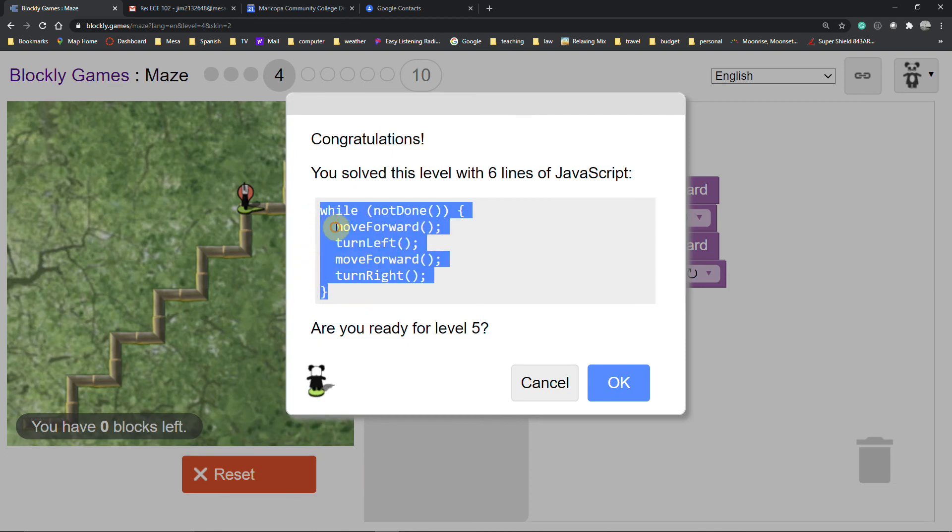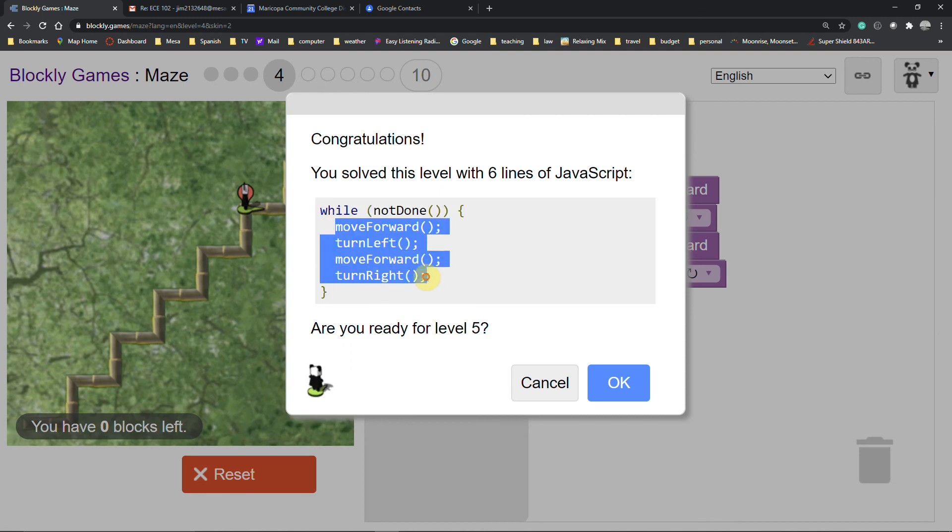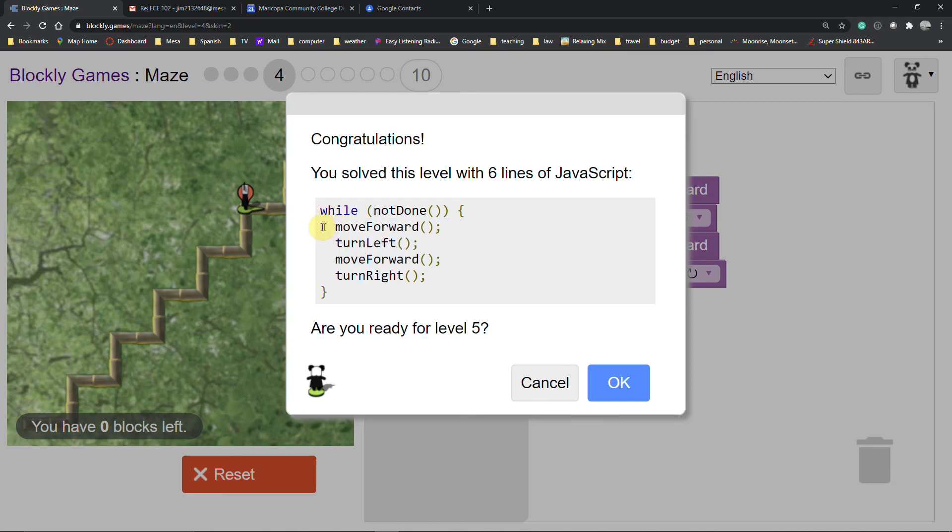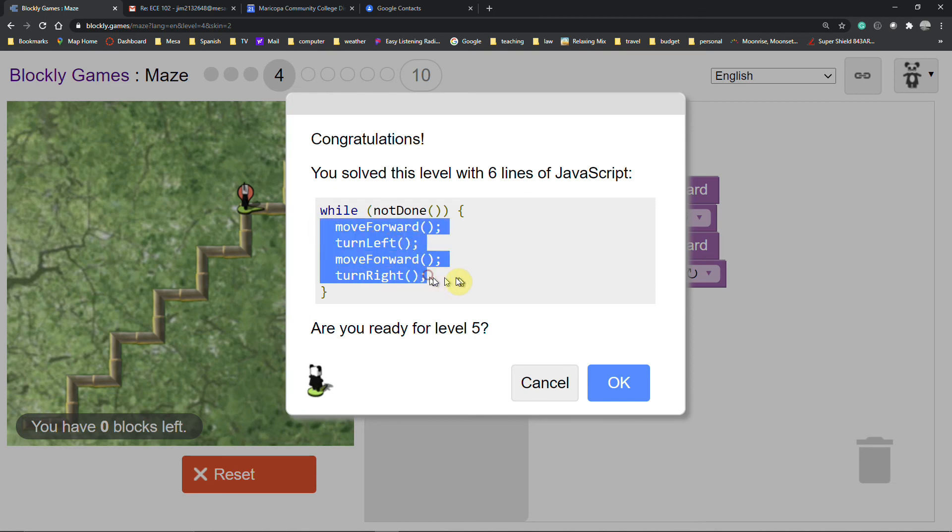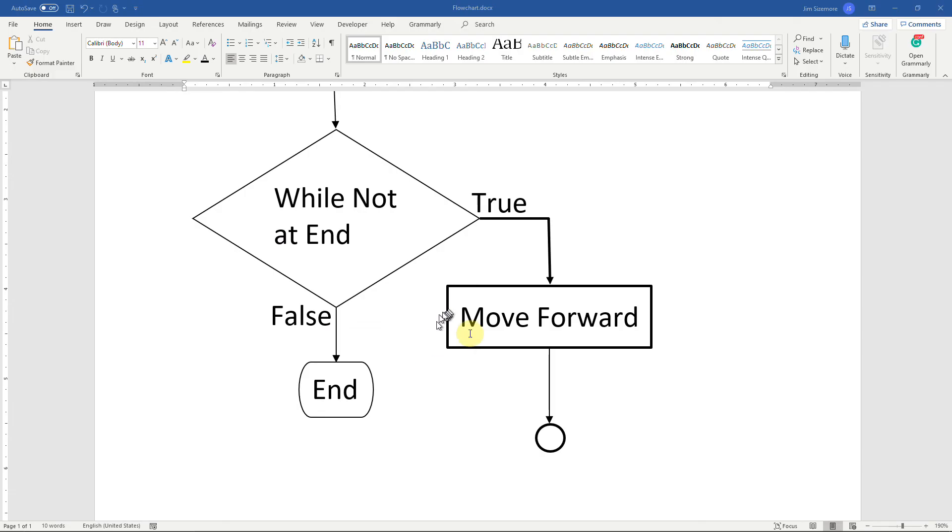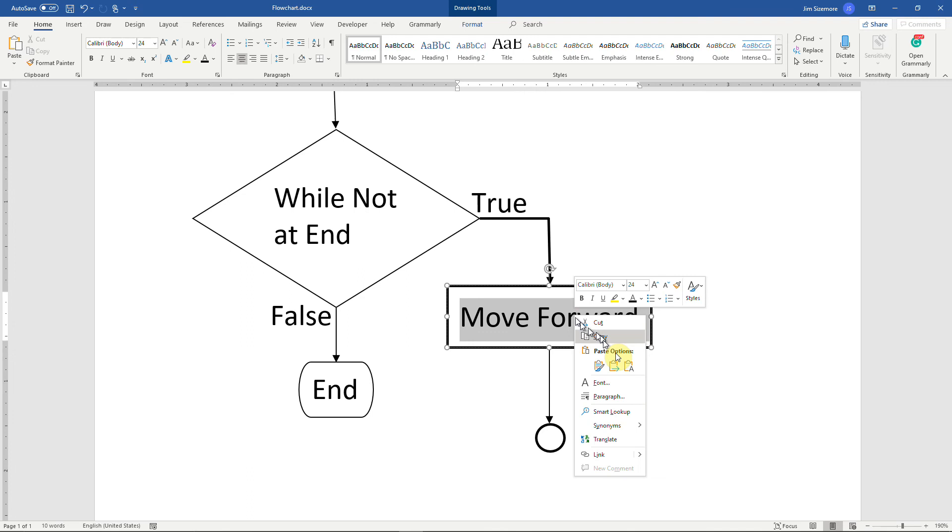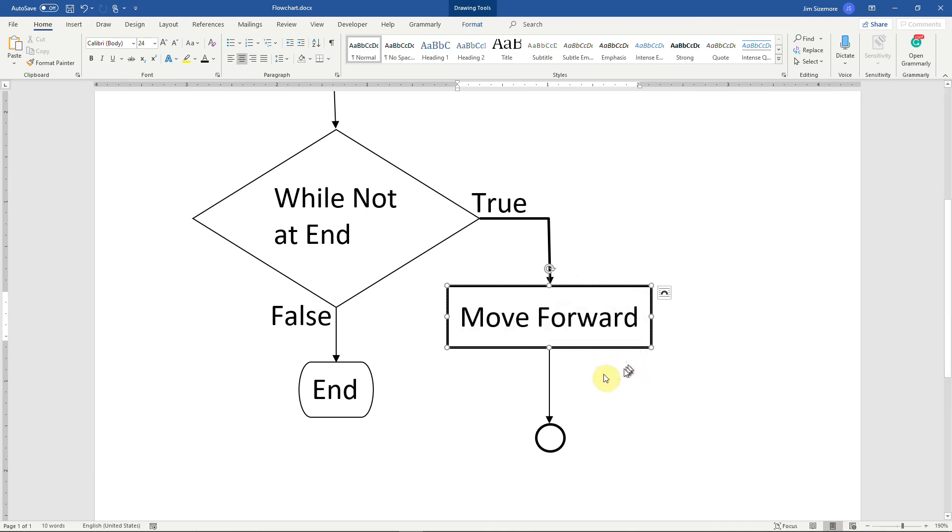You'll notice in the process I'm just going to copy all of this and go back to my Word document. We go to the flow chart. A process can contain more than one step.